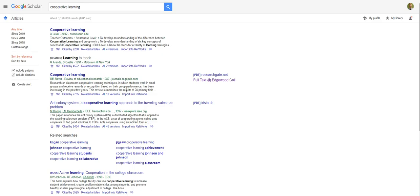As always, if you have any questions or need help using Google Scholar or any of the library research tools, don't hesitate to contact us via email, calling us, or just stopping in the library.